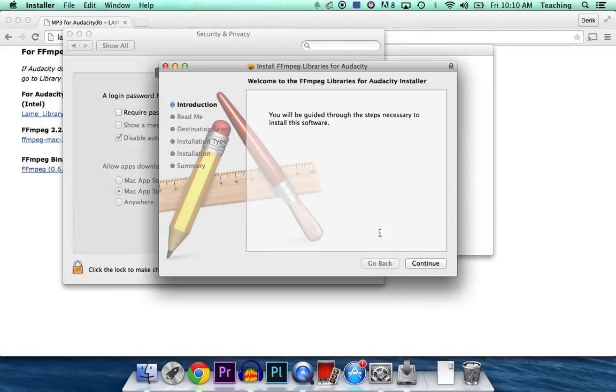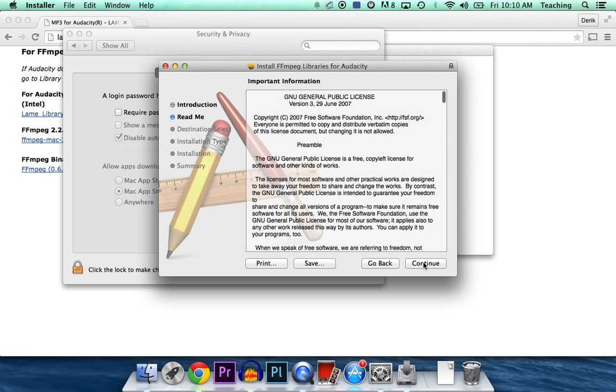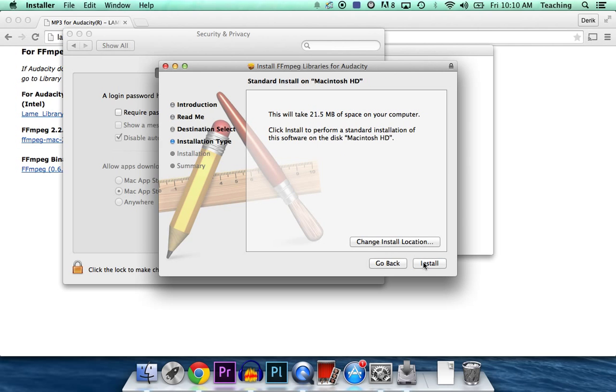So now, we can run through the install process. Click Continue, Continue, and on this one, we're just going to let it install to the default location.